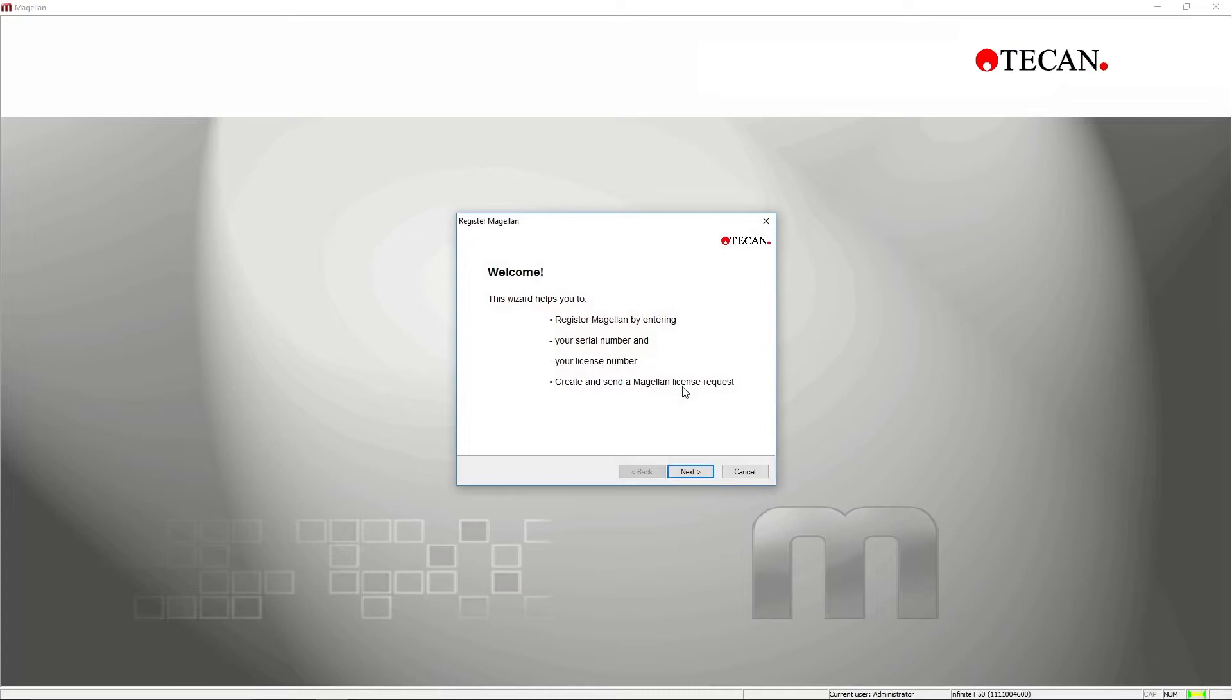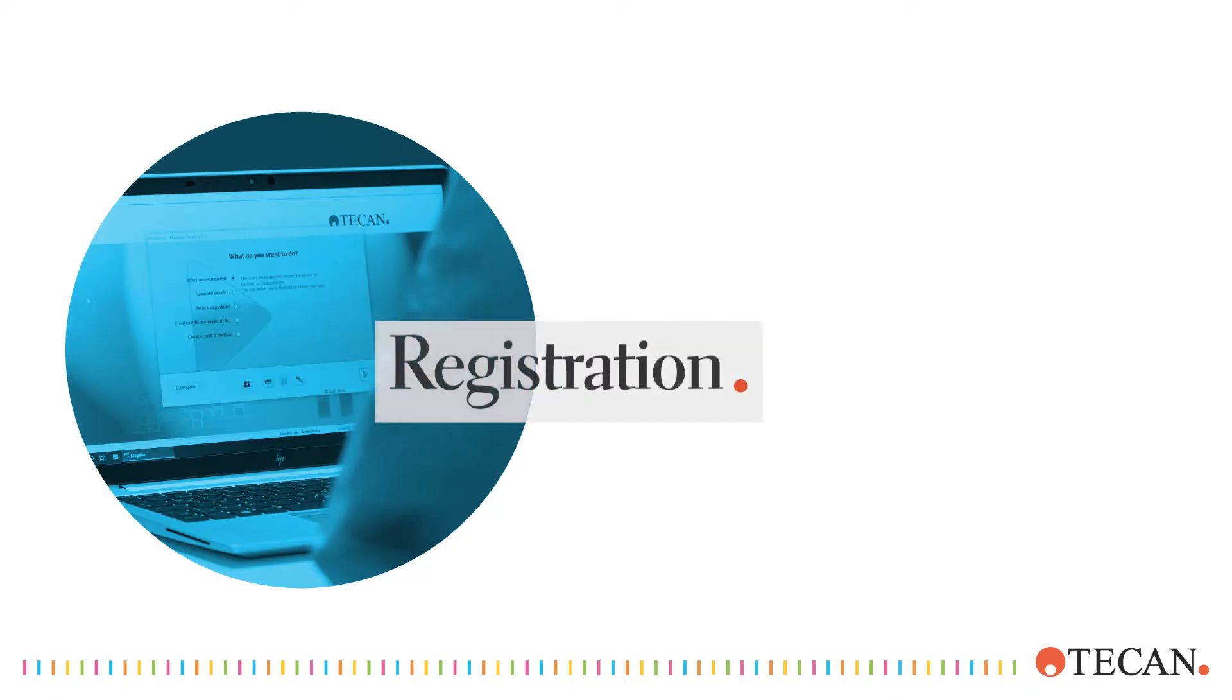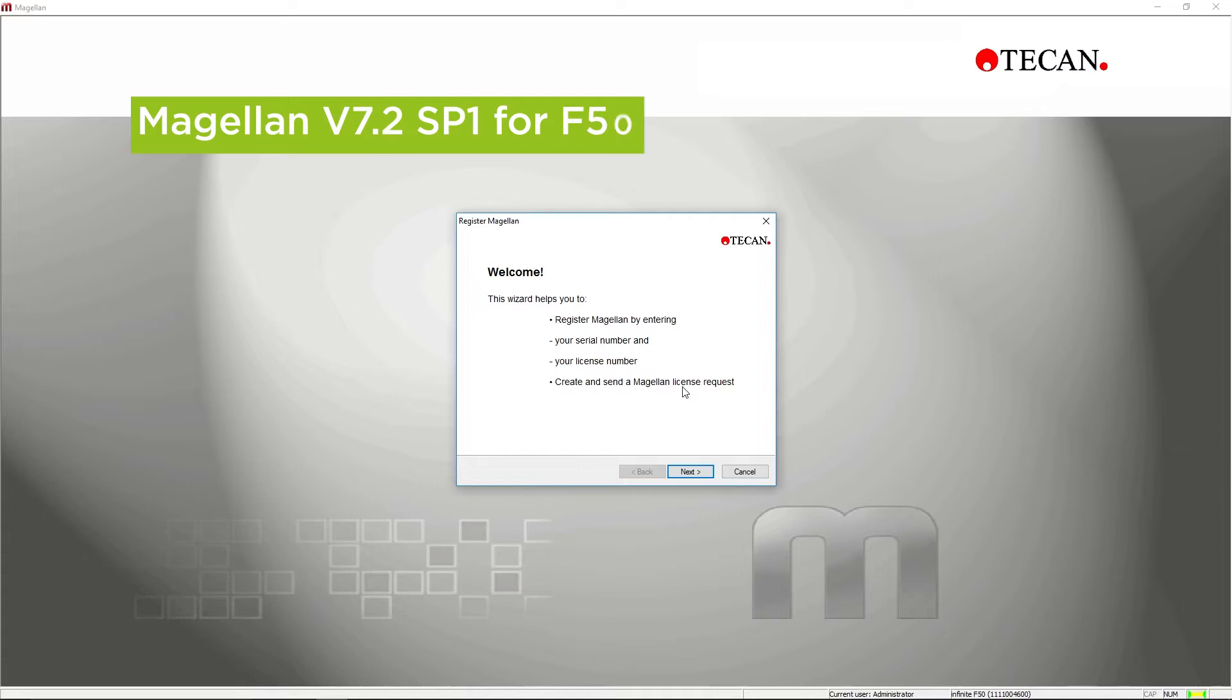To have full function of the Magellan software, you need to register it. Note that Magellan version 7.2 Service Pack 1 for F50 is the dedicated version for the Infinity F50 and doesn't need to be licensed.